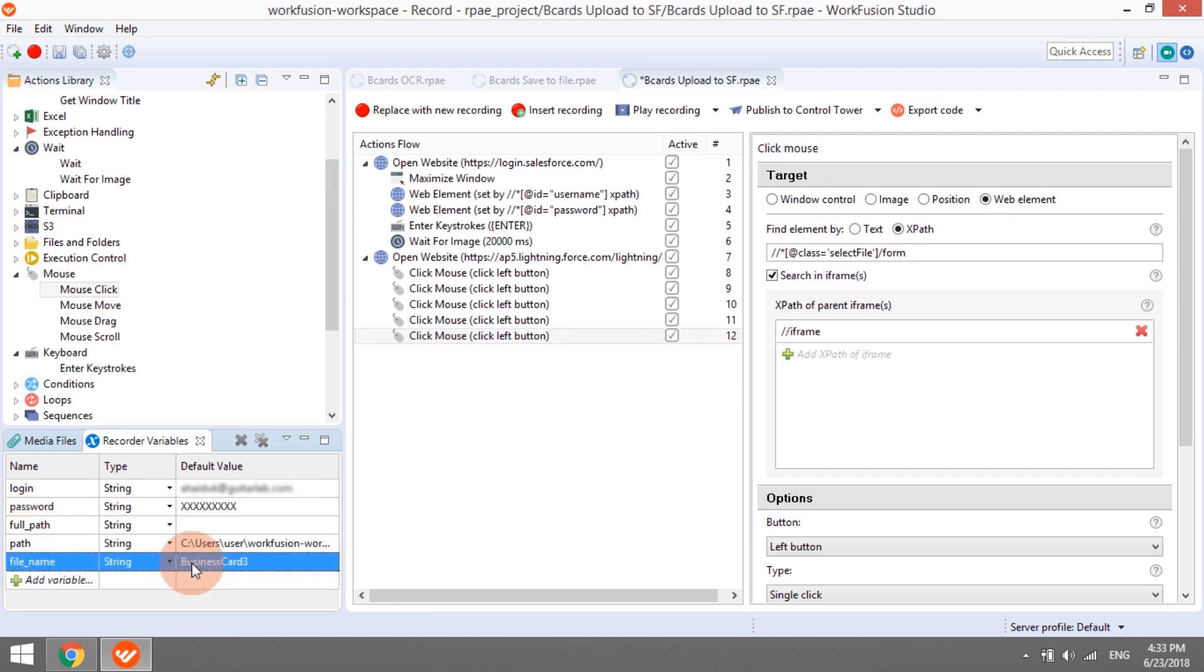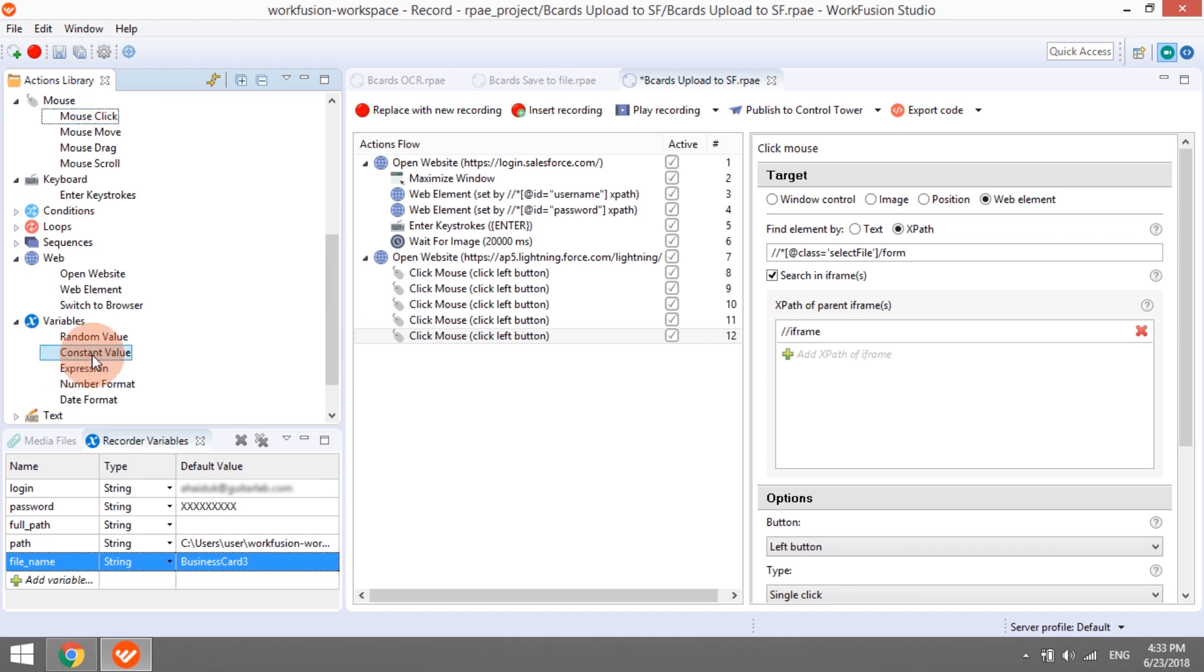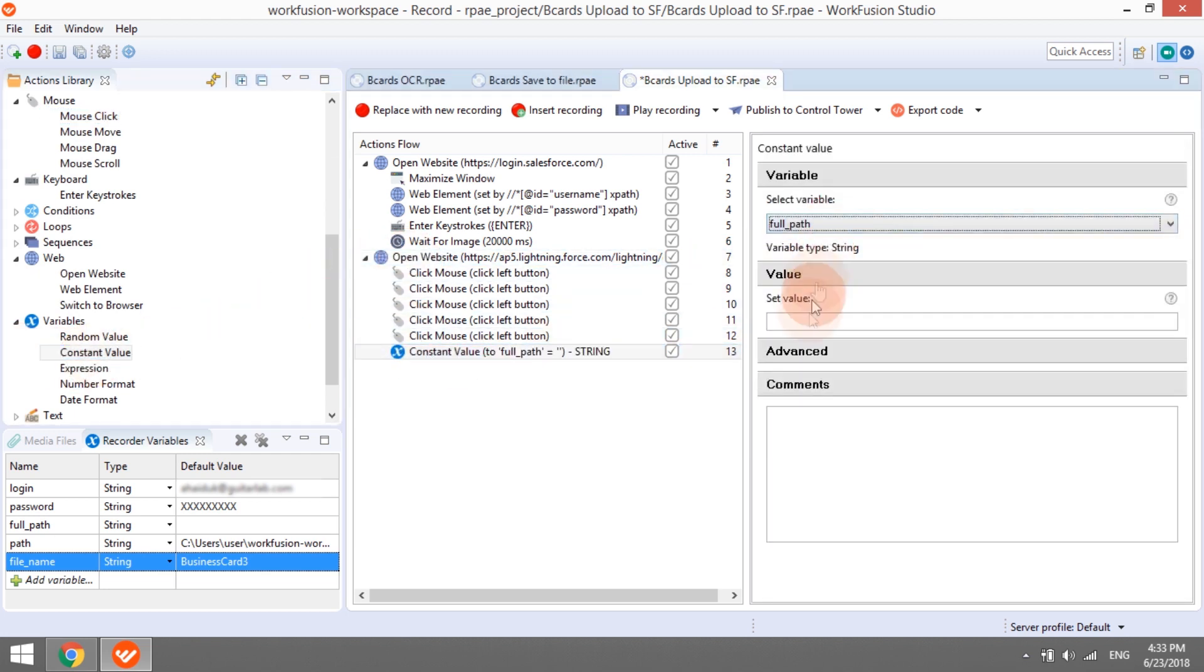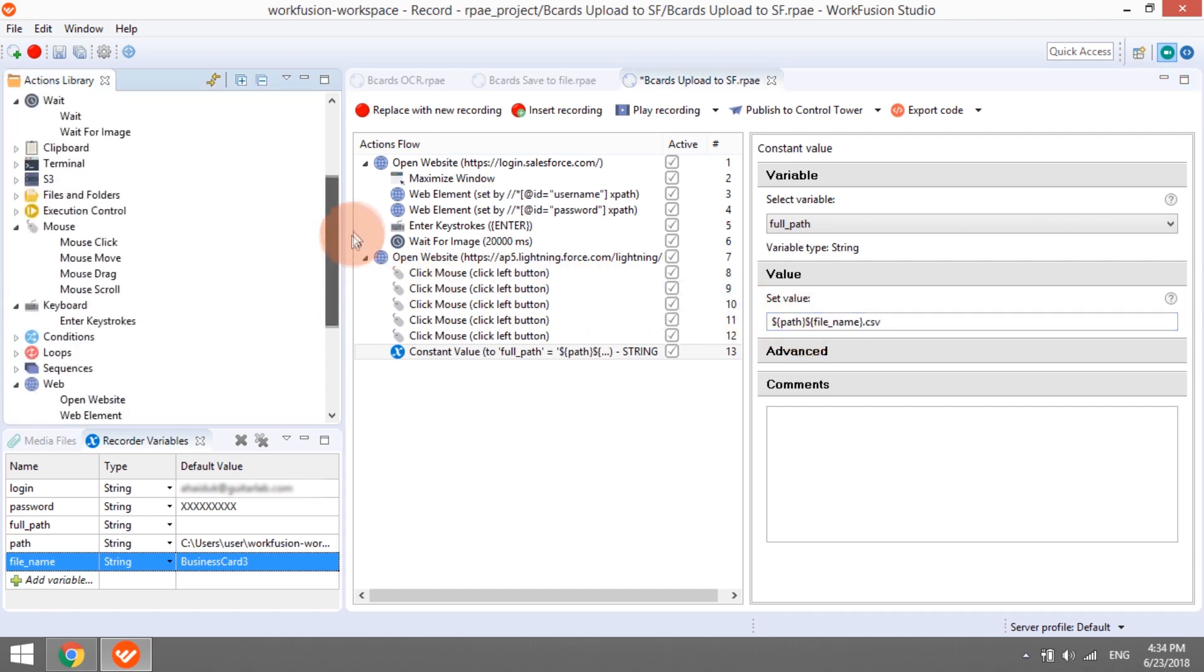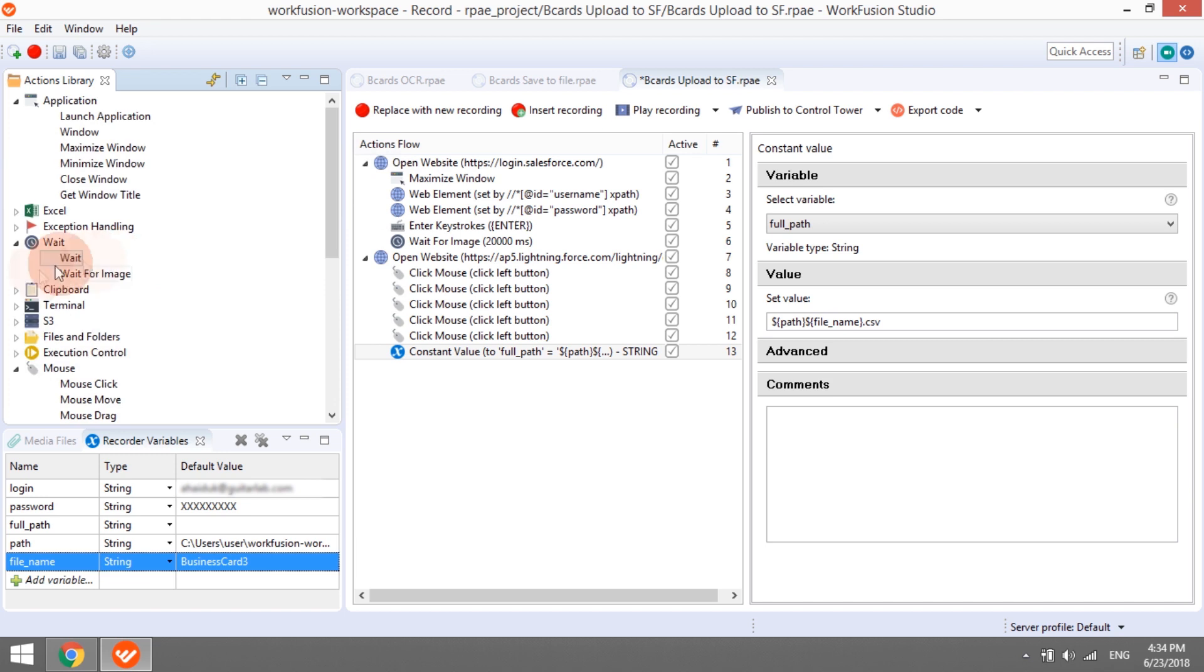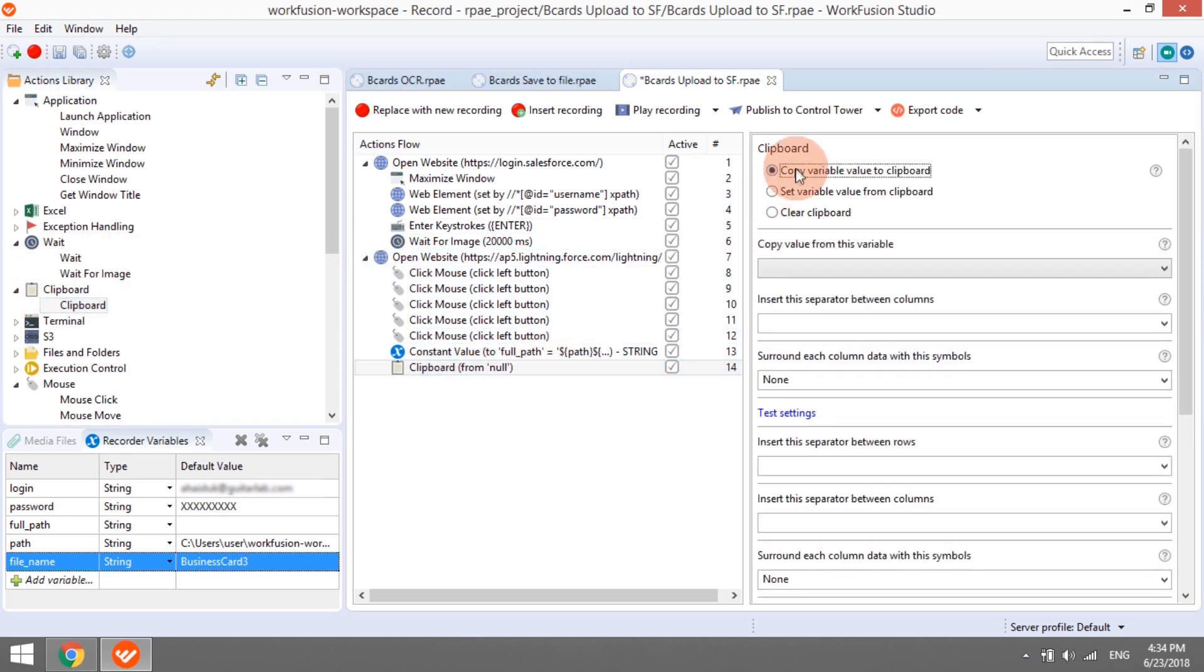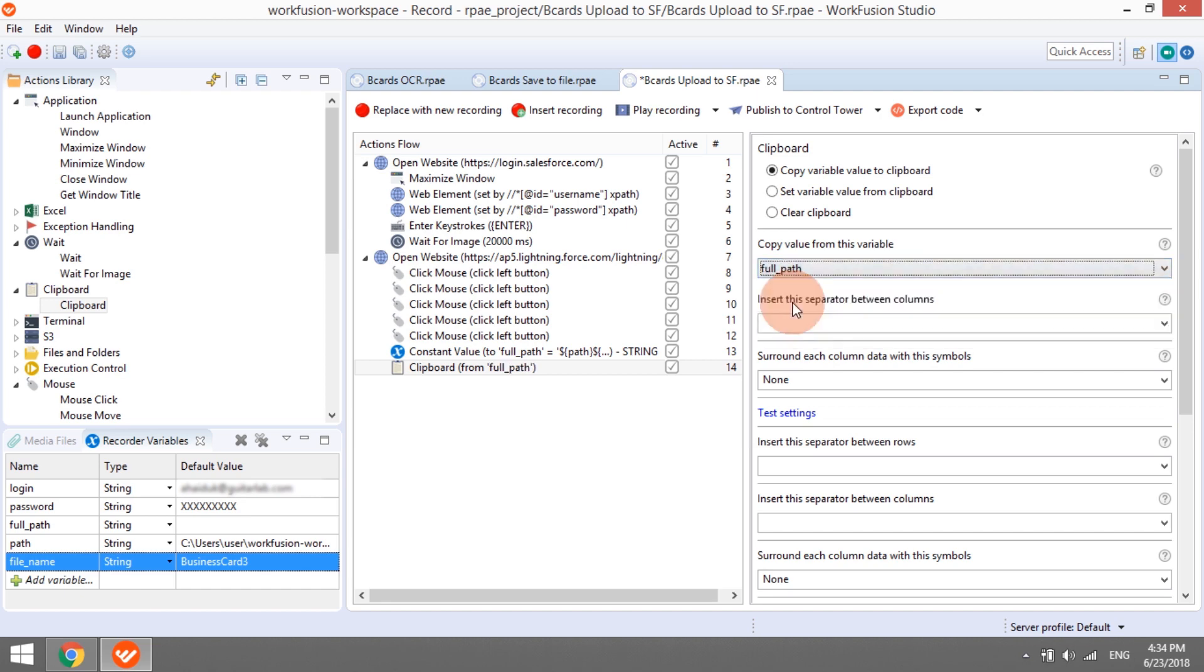First, build a string containing the full path to the file by combining path, file name, and CSV extension. We will store it in the variable fullPath. Second, copy the value of variable fullPath to the clipboard.